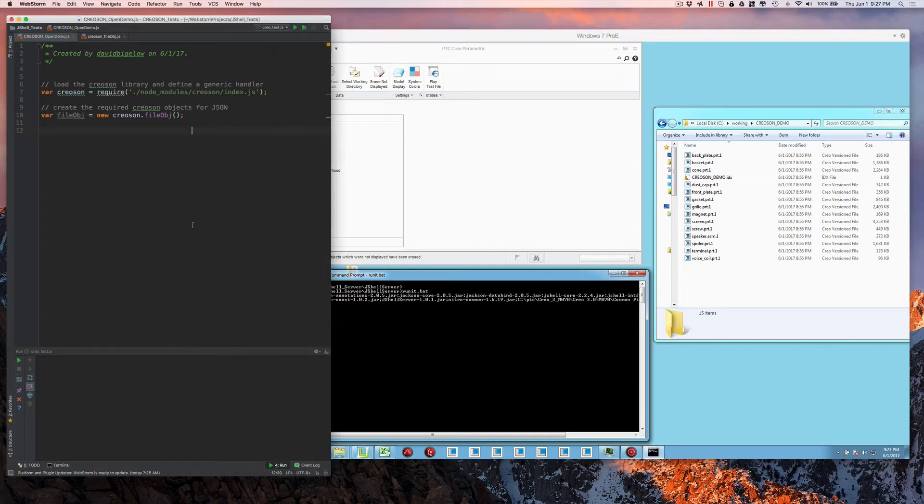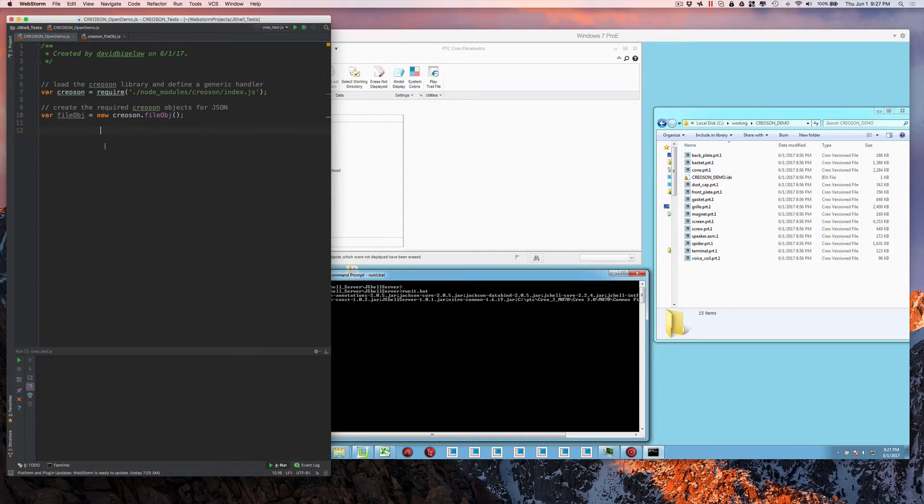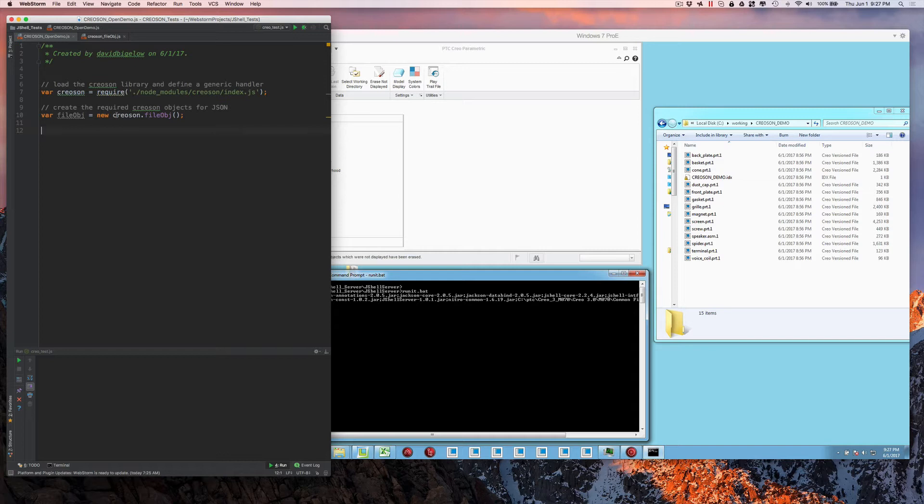To actually get this to communicate, one thing we need to do is we need to set up our first connection. Now, this being Node.js, we created a small module that has all of the necessary functions in it. And in this case, we're just going to be loading that module into something called Creosun, which we're going to call over and over again.